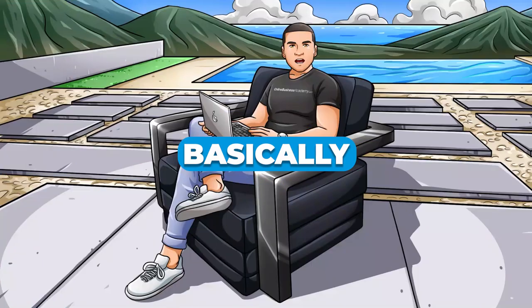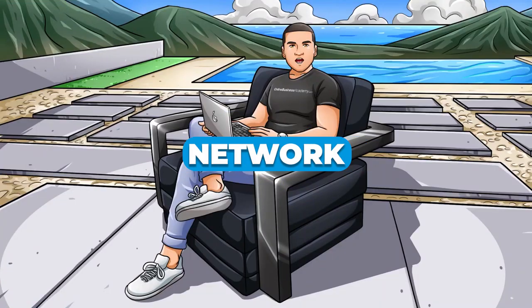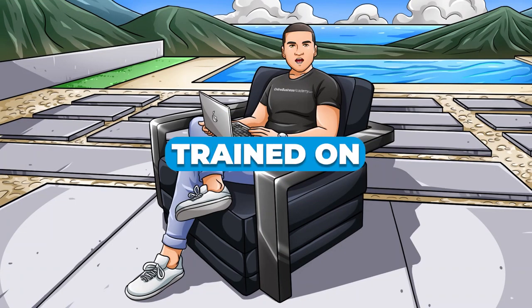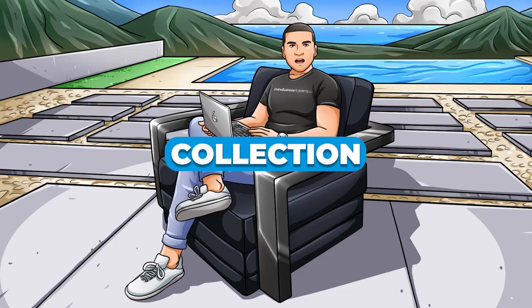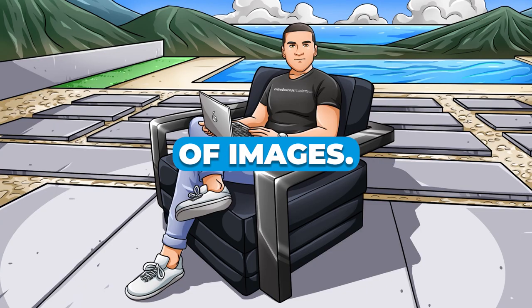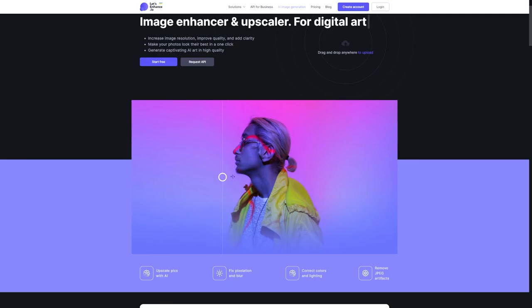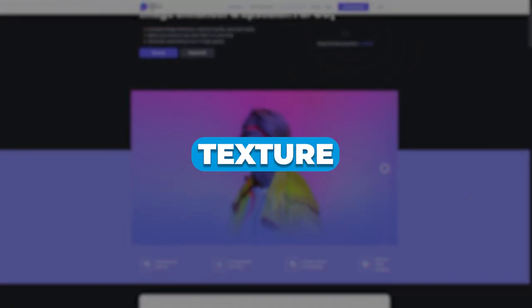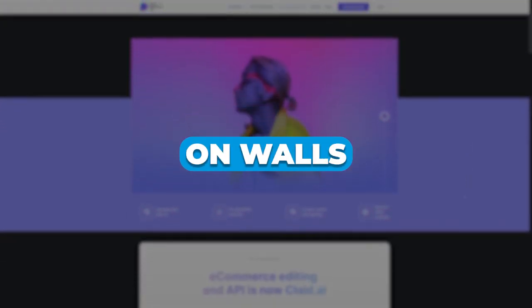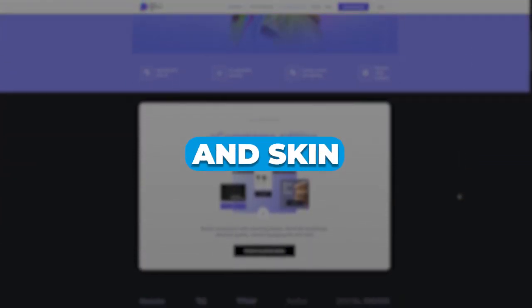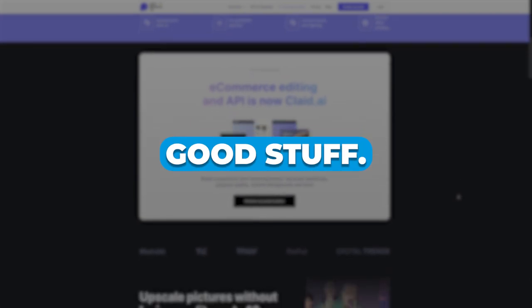Basically, this neural network is like a super-smart computer brain that has been trained on a massive collection of images. It's seen so many pictures that it knows all about the typical features of objects, like the texture of bricks on walls, the details of hair and skin, and all that good stuff.